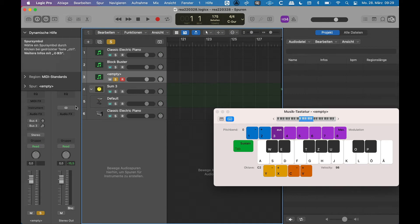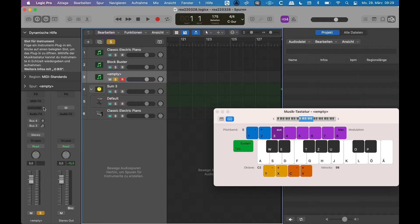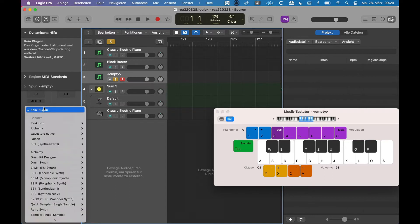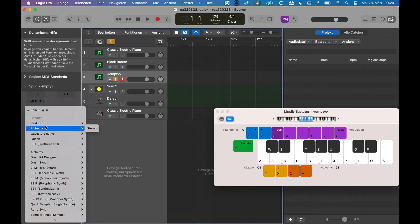So in this video I want to talk about Reaktor. There are some flaws or some things you need to know when you start using Reaktor.